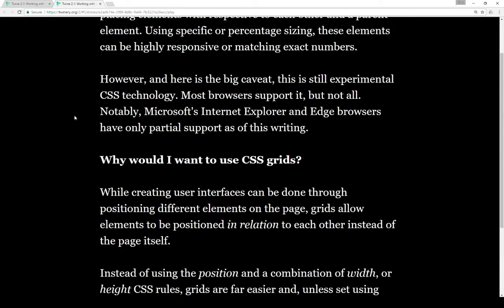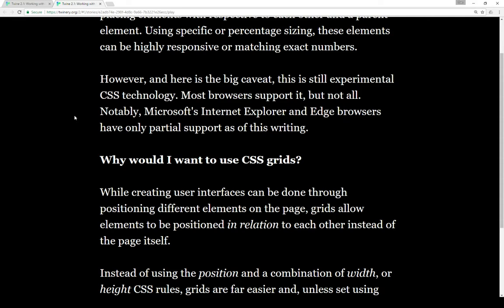However, and here is the big caveat, this is still experimental CSS technology. Most browsers support it, but not all of them. Notably, Microsoft Internet Explorer and Edge browsers only have partial support as of this writing, which means it's supported in other browsers like Chrome and Firefox, but you may have issues with Microsoft Internet Explorer as well as Edge, and depending on what functionality you use, it may or may not work.